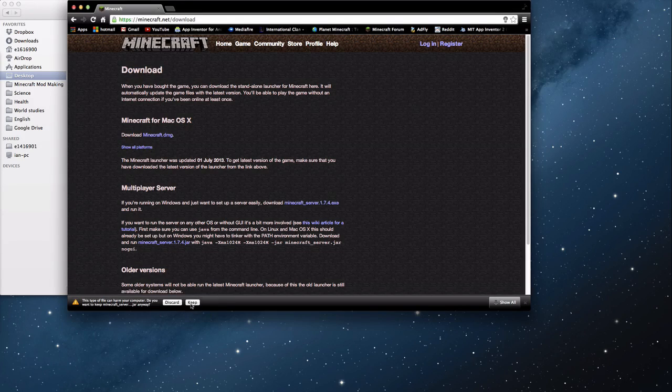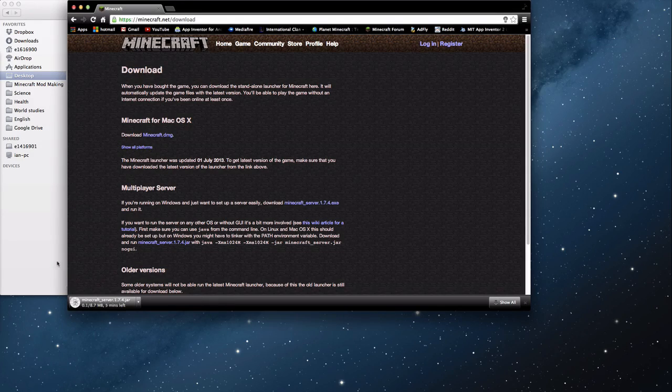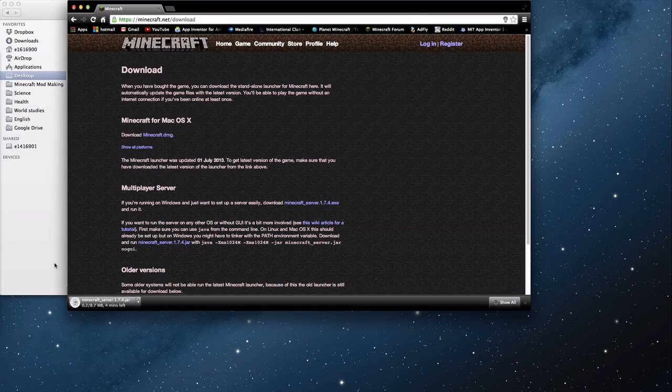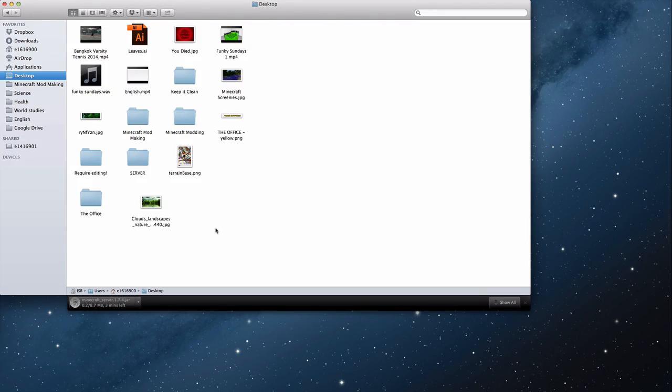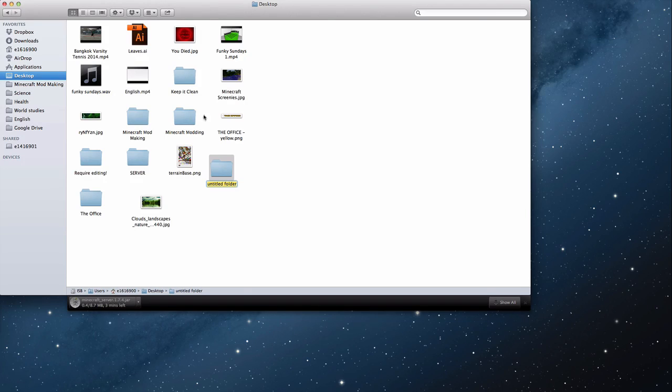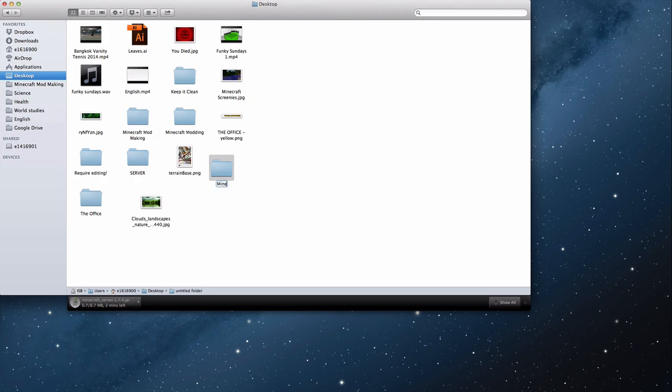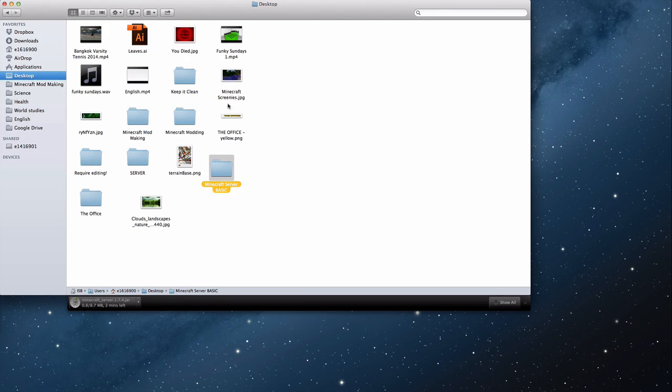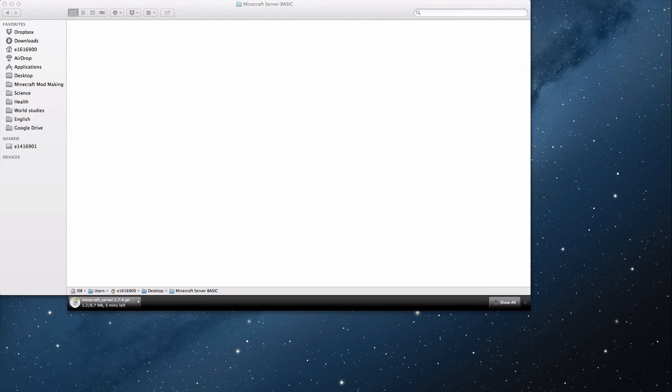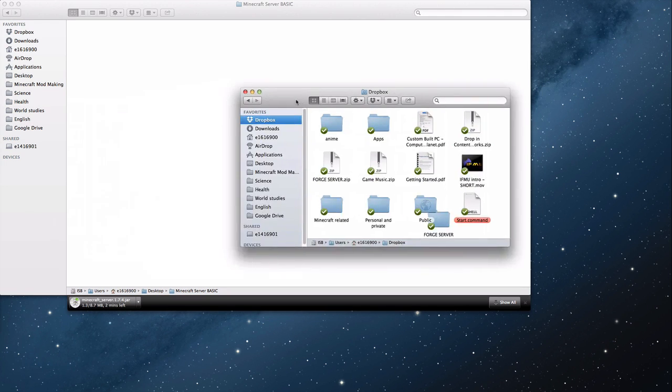You can do this with any version. While that's downloading, we'll basically set up the rest. You need to go to new folder and just make this wherever you want. This one is going to be on my desktop and I'm going to call this Minecraft Server Basic. You can call it whatever you want. This folder is empty at the moment.